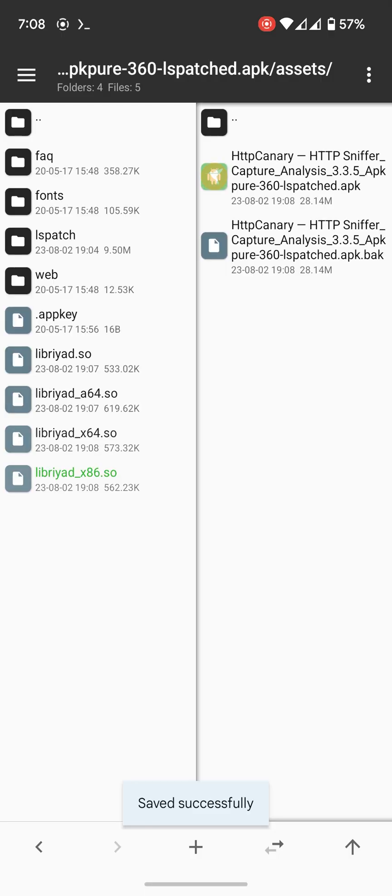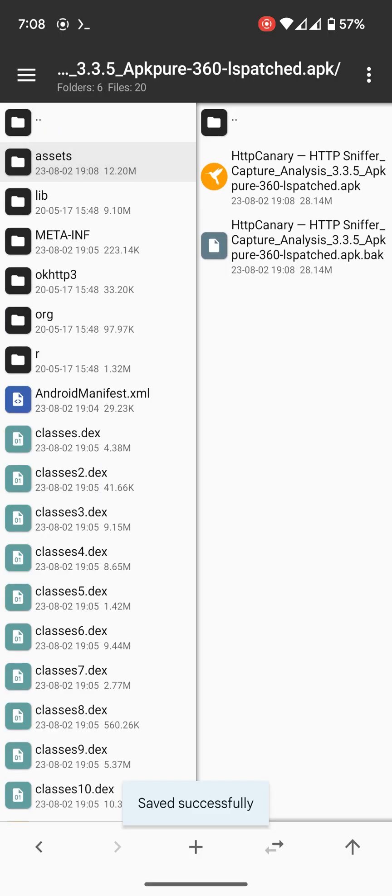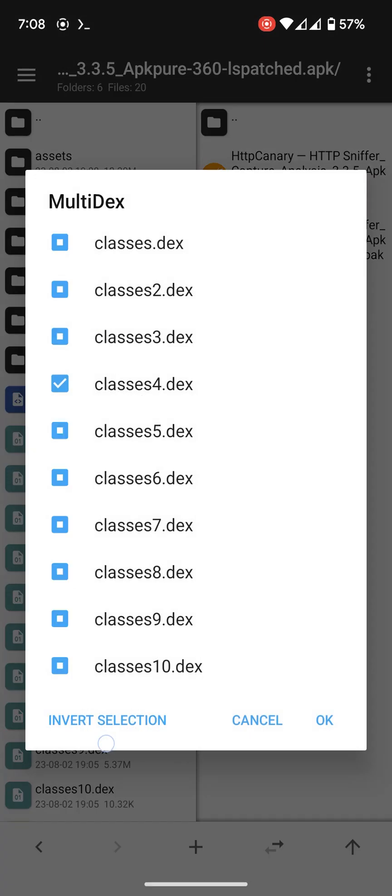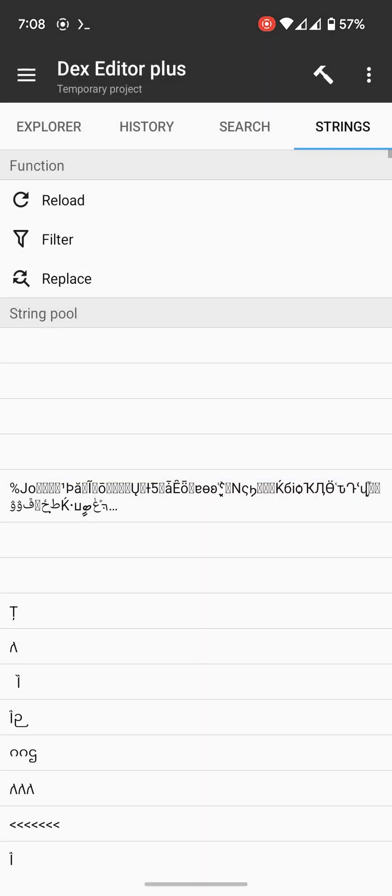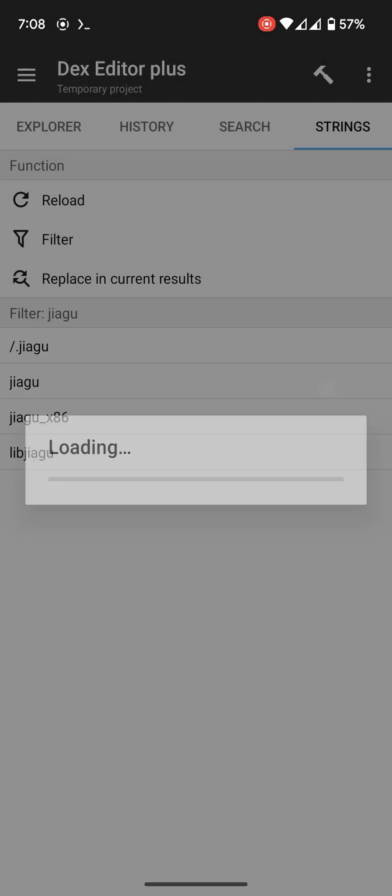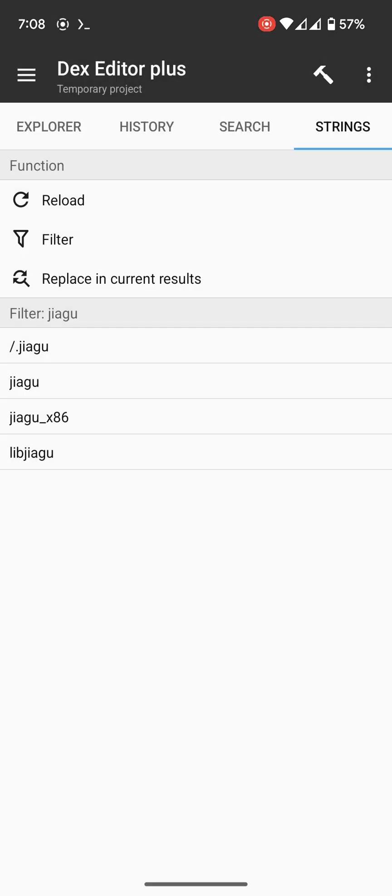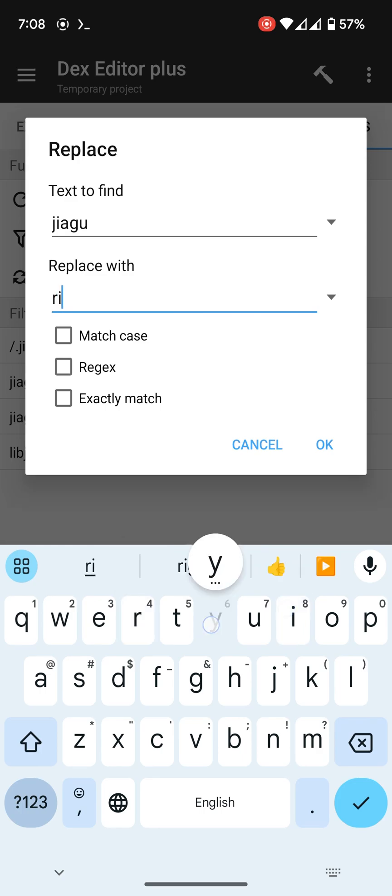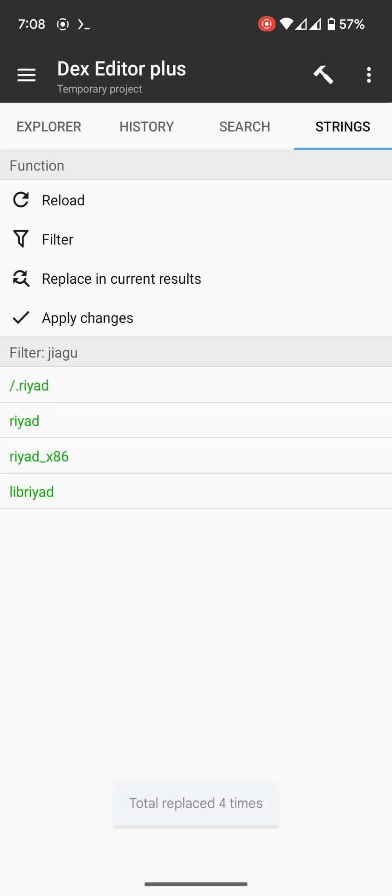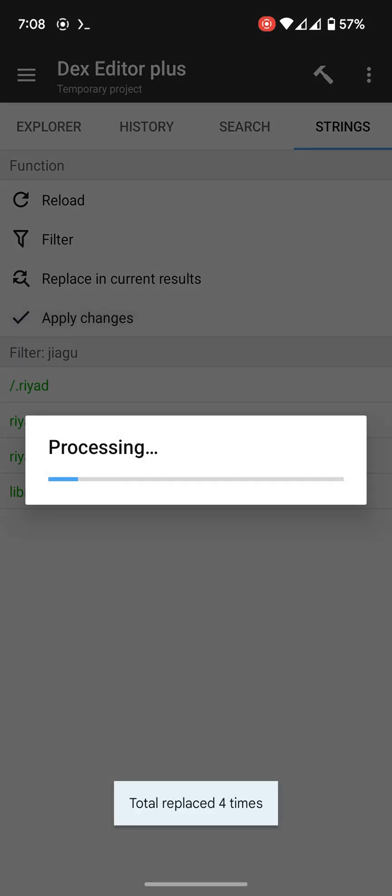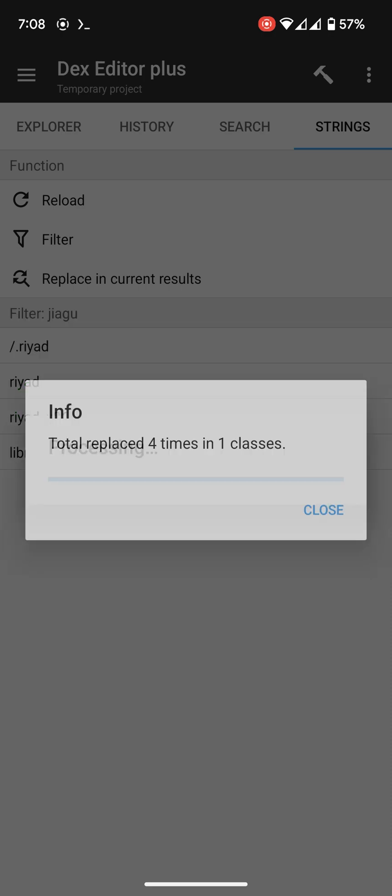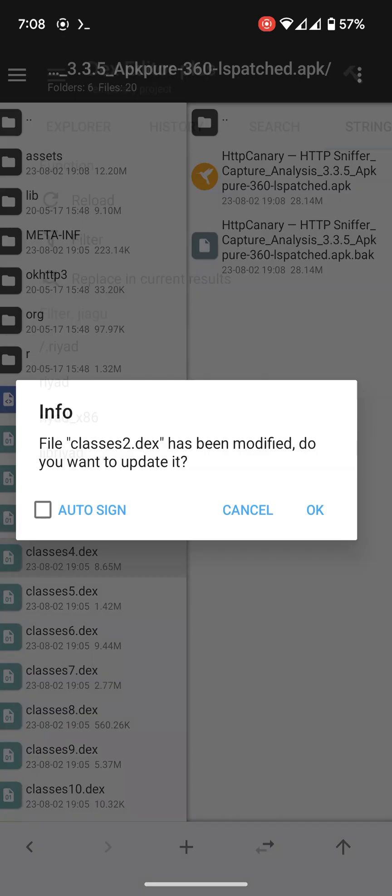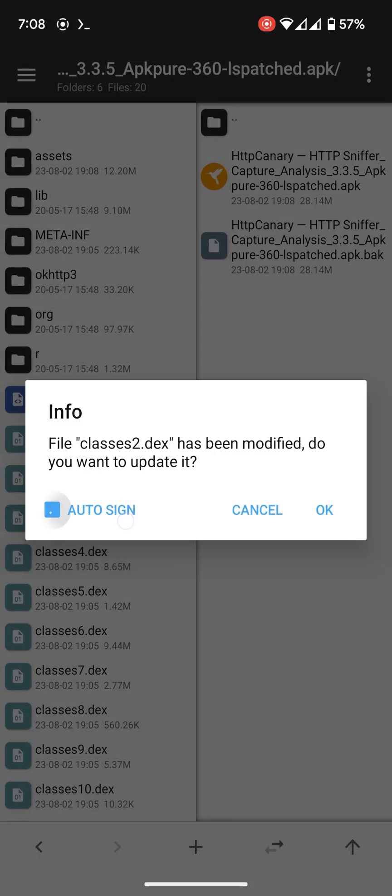Now we will come back. Open Dex Editor Plus and go to strings. Check there we go. Replace the string, apply changes, now save and exit. Auto-sign.